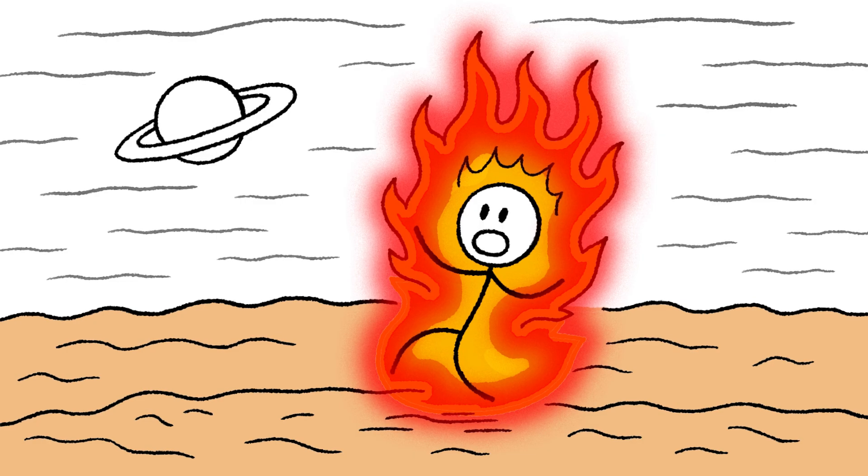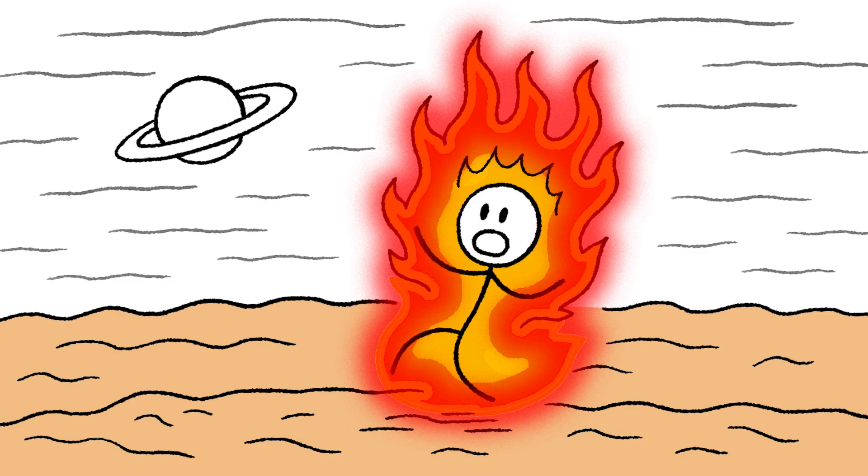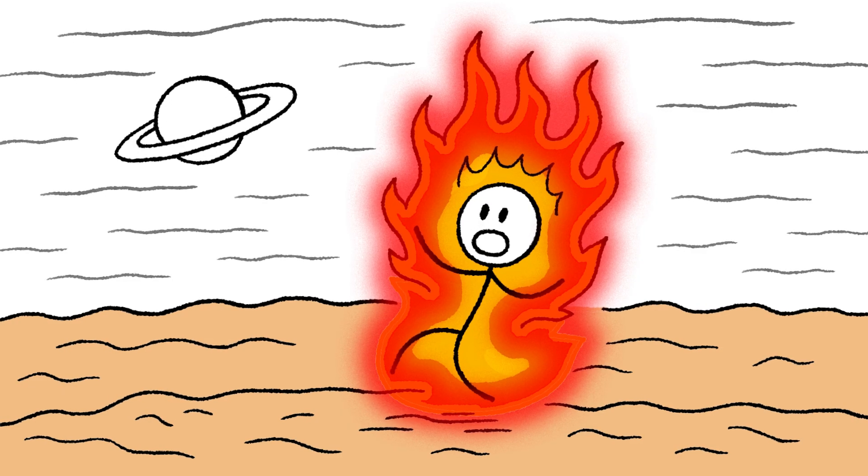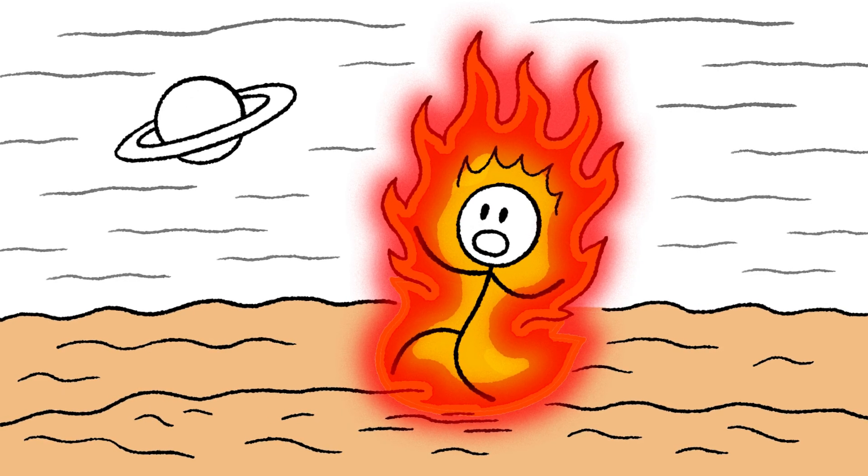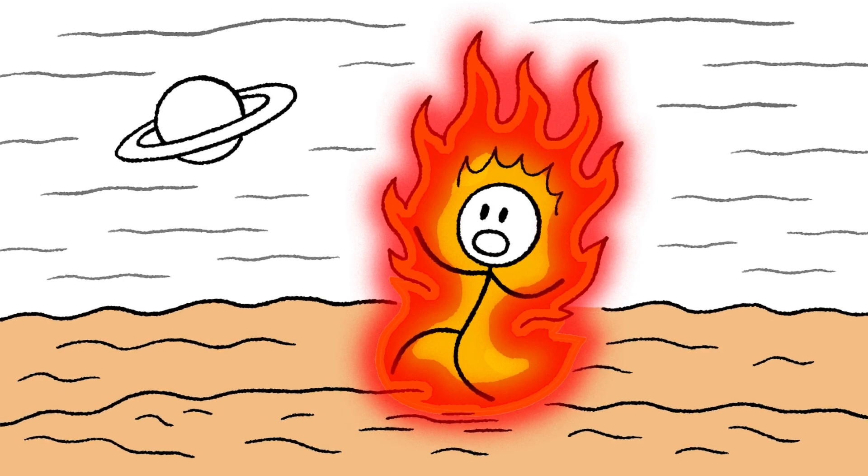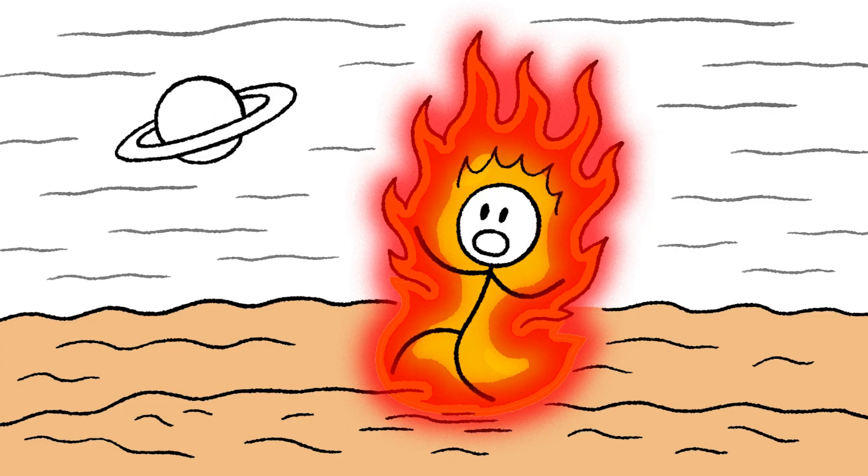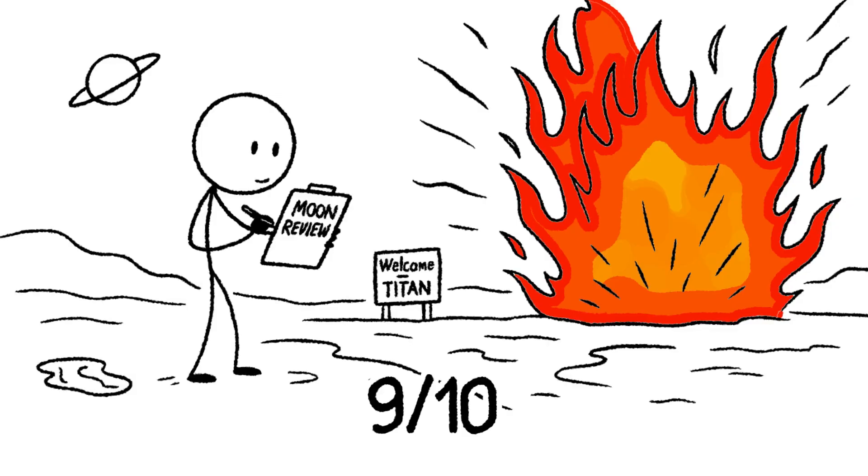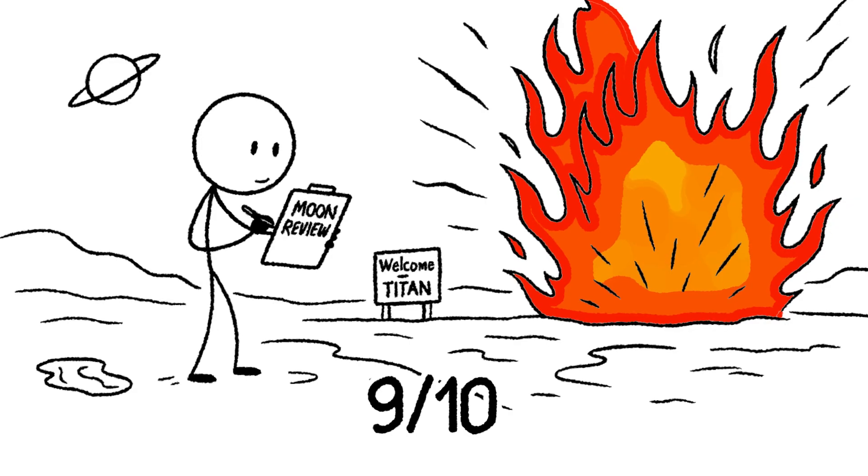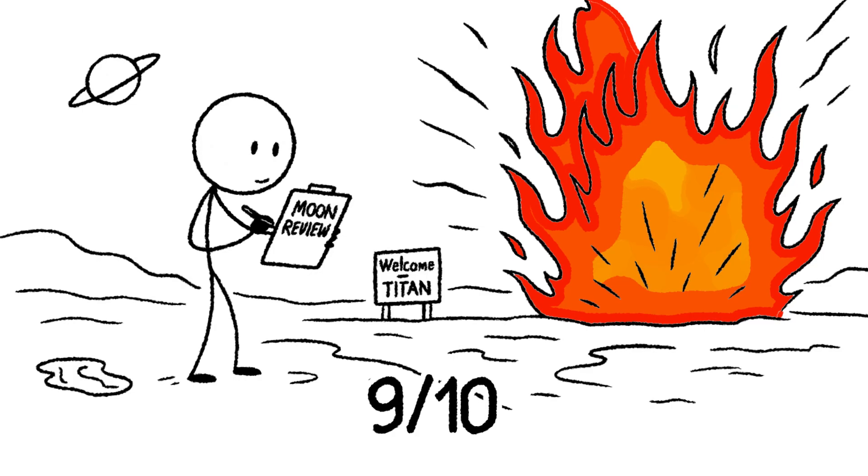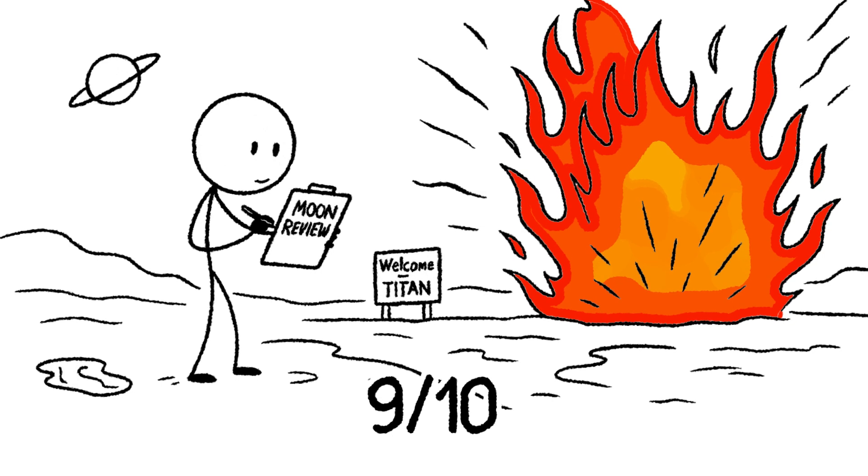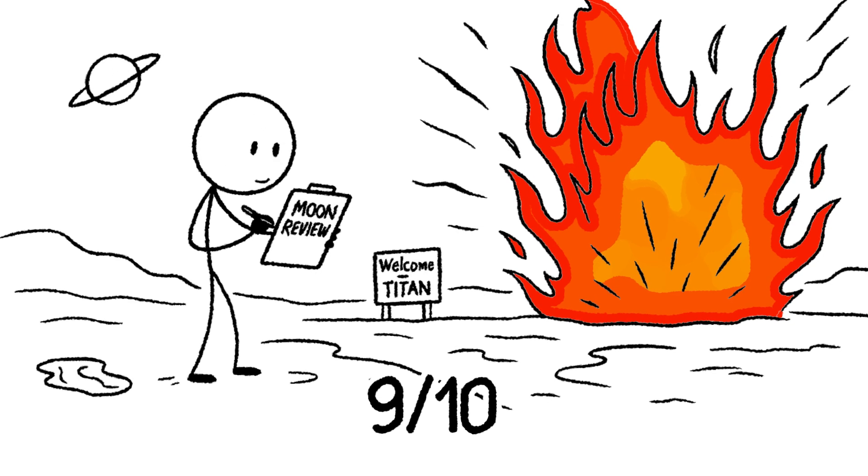Unless your suit sparks. In that case, the flammable atmosphere ignites and you go up in a single silent fireball. Rating, 9 out of 10. Oddly peaceful, as long as you don't accidentally ignite the entire moon.